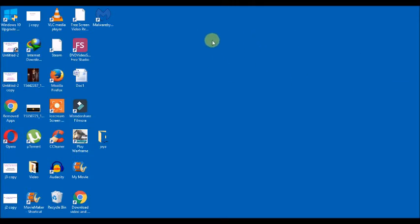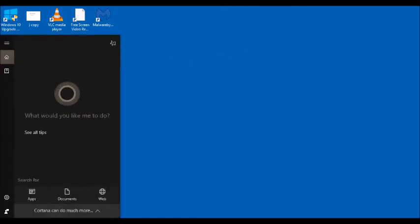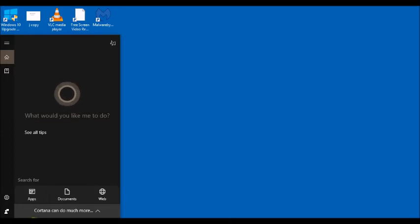First one is through search. On the taskbar you can see the search box. Either you can find here only the search icon. So click on either search icon or search box and type word.